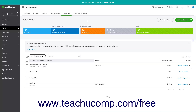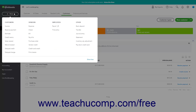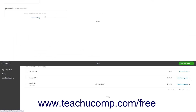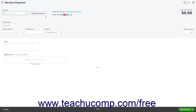However, you can also manually enter payments received for invoices you sent in QuickBooks Online Plus if needed. To manually record a customer payment on an invoice in QuickBooks Online, click the Plus New button in the navigation bar. Then click the Receive Payment link in the drop-down menu to open the Receive Payment window.